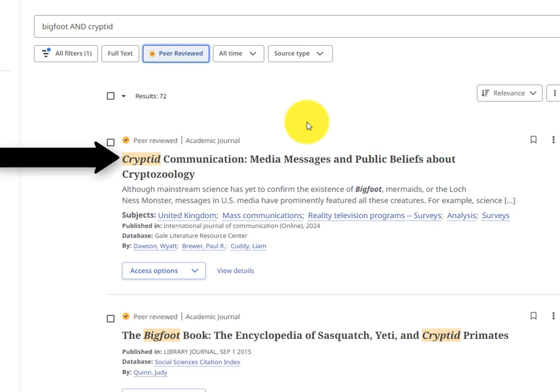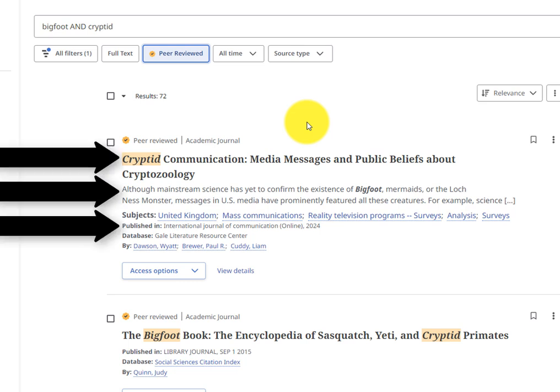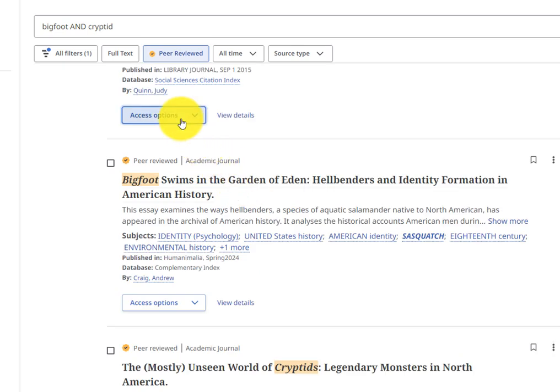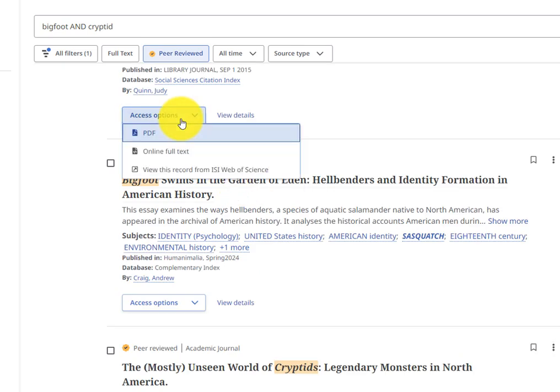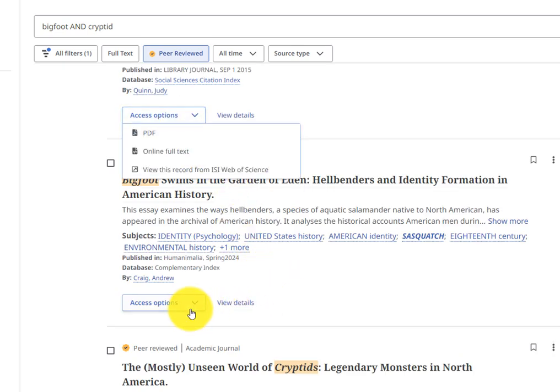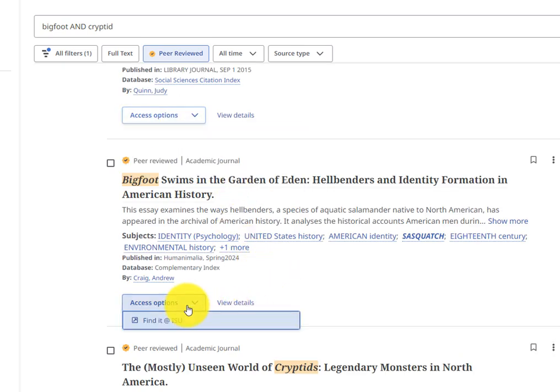On the results page, you'll see articles, summaries, and subject descriptors of the article. Click on the Access Options button to find the full-text article if it's available.